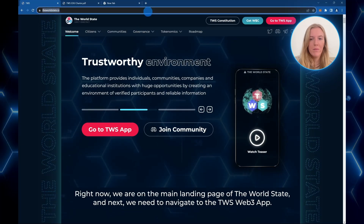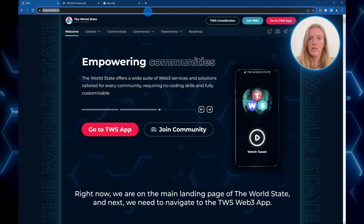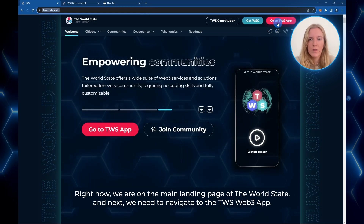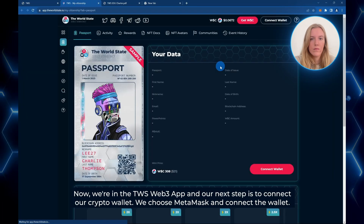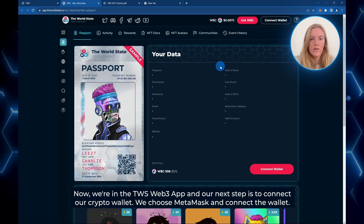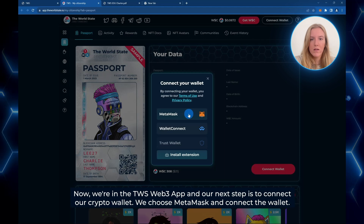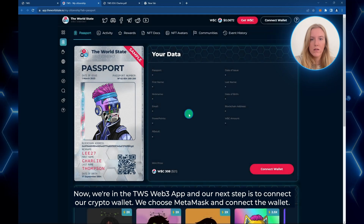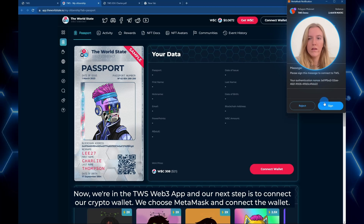Right now we are on the main page of the World State and next we need to navigate to the TWS web app. Now we are in the TWS web app and our next step is to connect our crypto wallet. We choose MetaMask and connect the wallet.